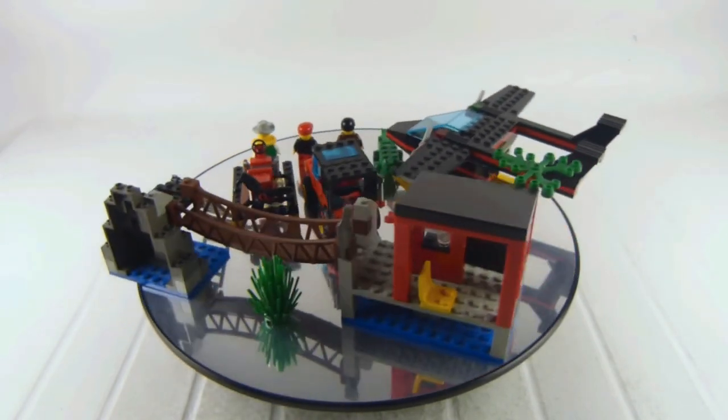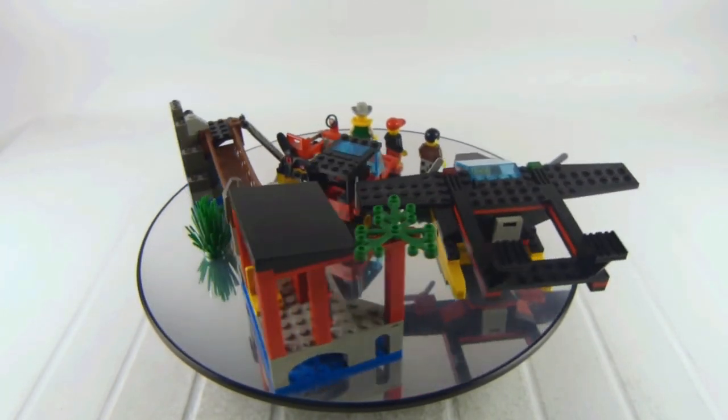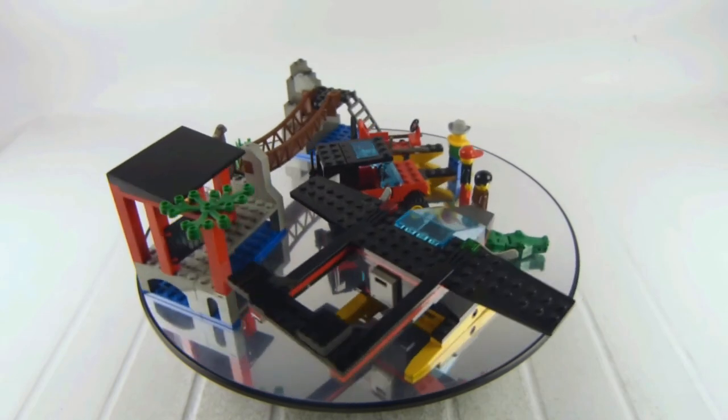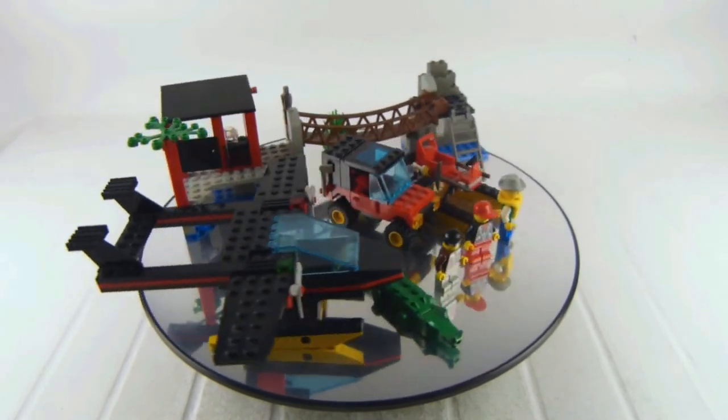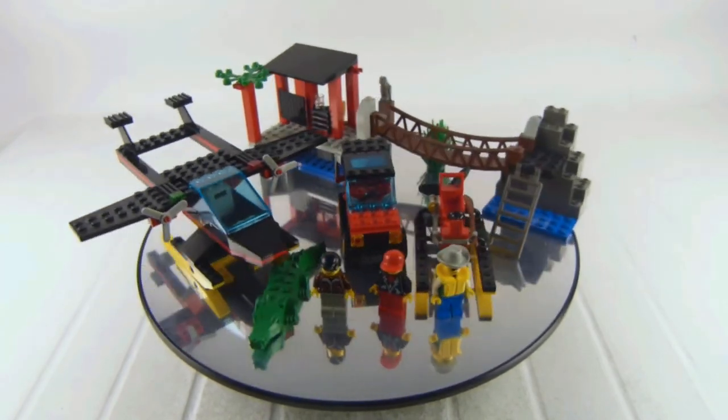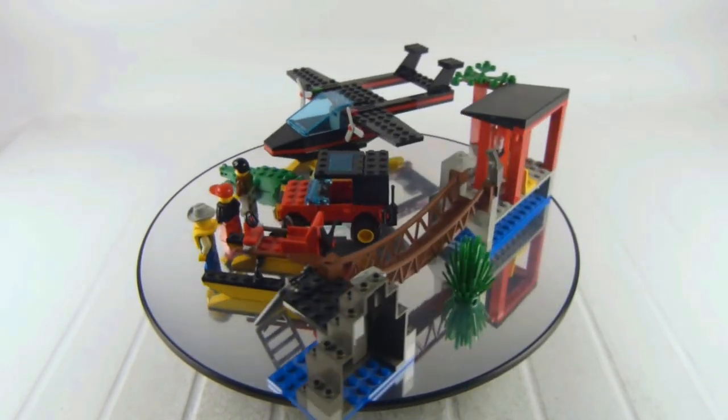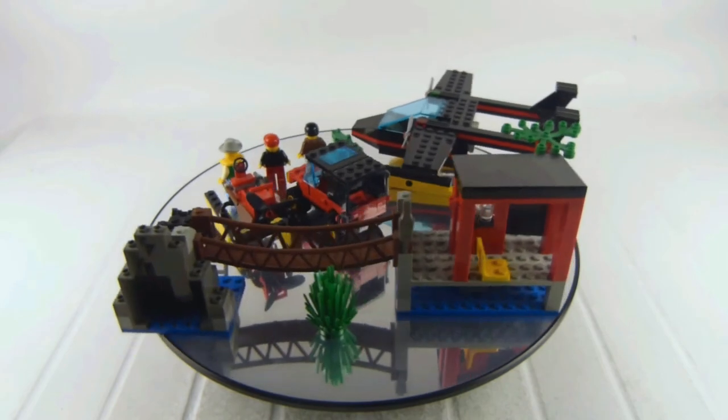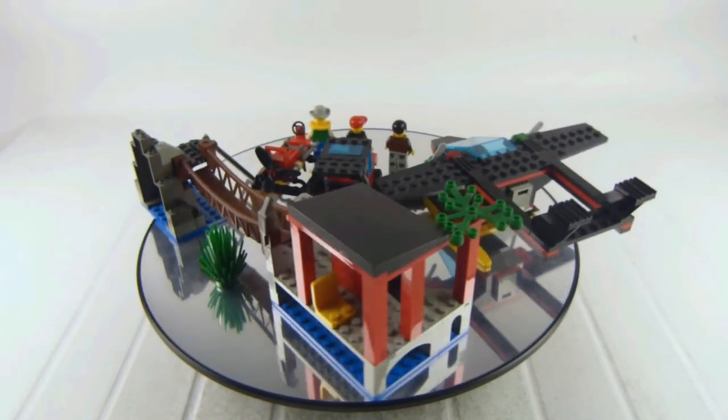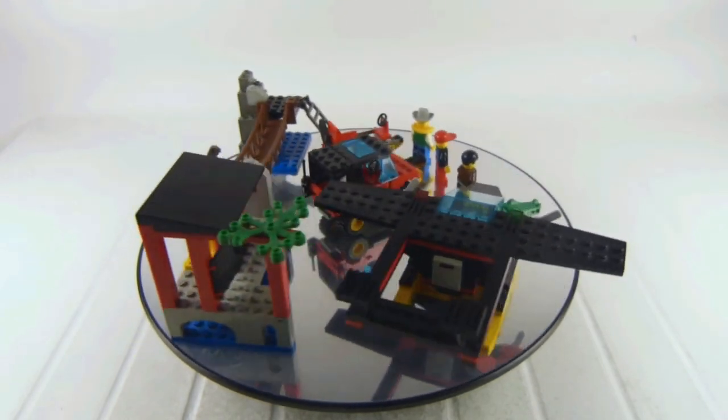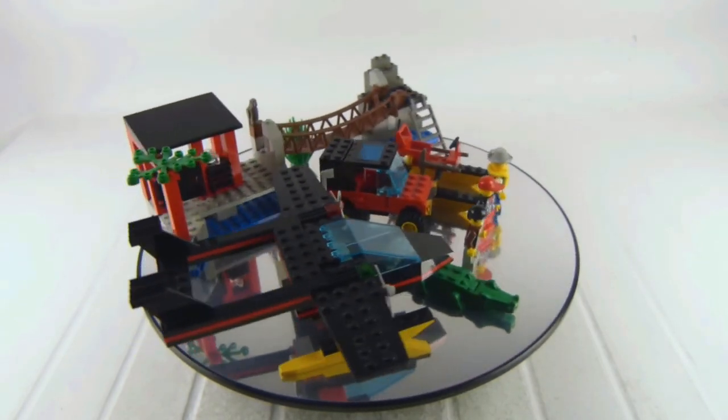But yeah, this is definitely a fun set to have and I like that a lot. And it's a nice addition to a LEGO City, and this is why you should get the Gator Landing—very nostalgic set from the past.